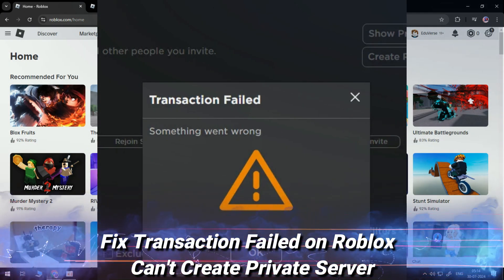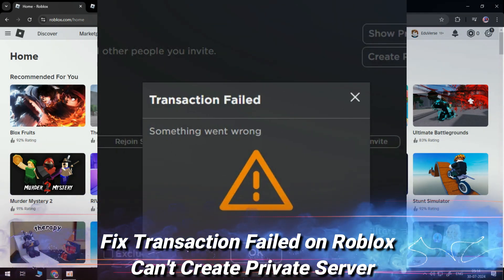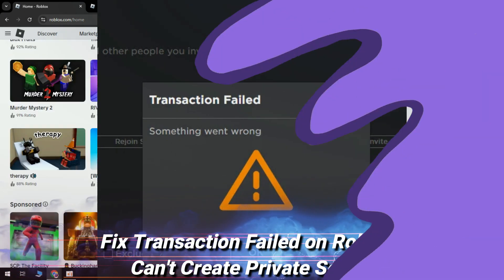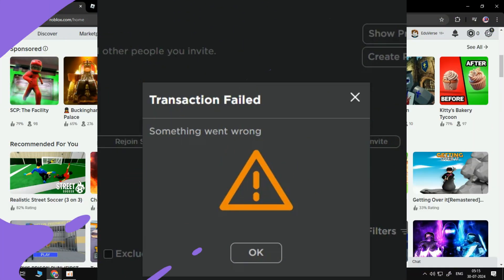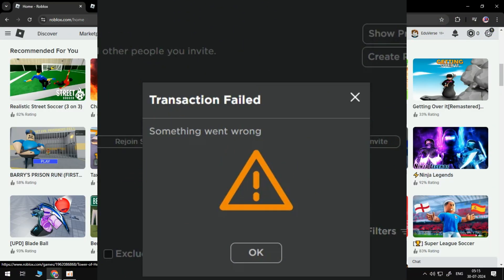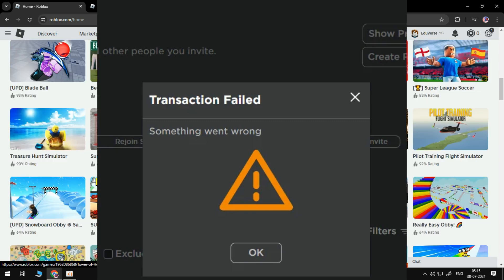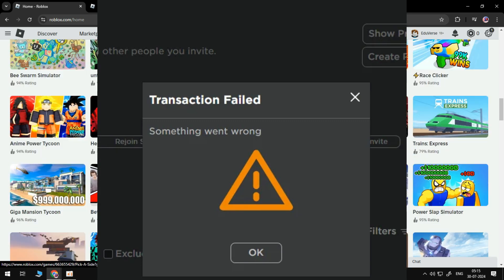Hey guys, in this video I will show you how you can fix a transaction failed error when you try to buy a private server.